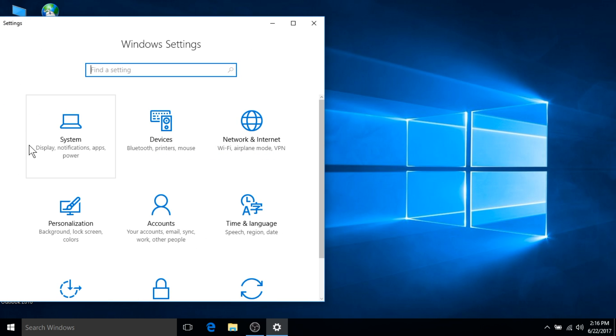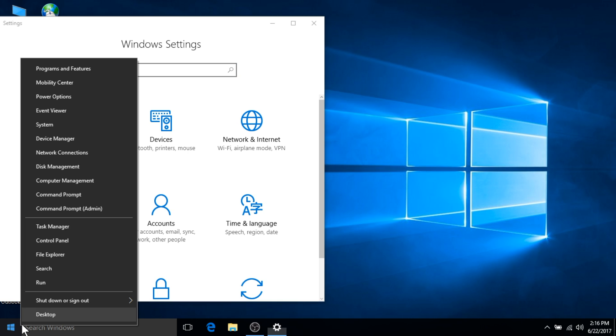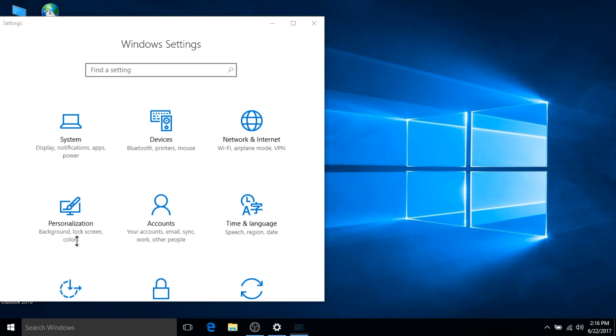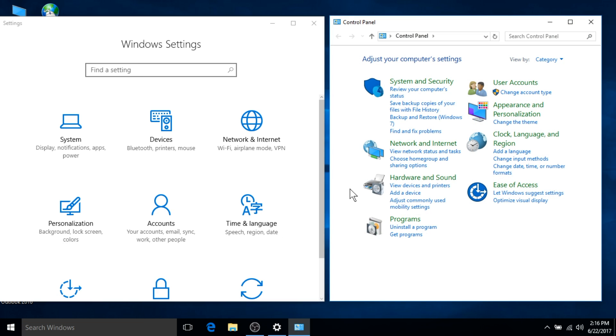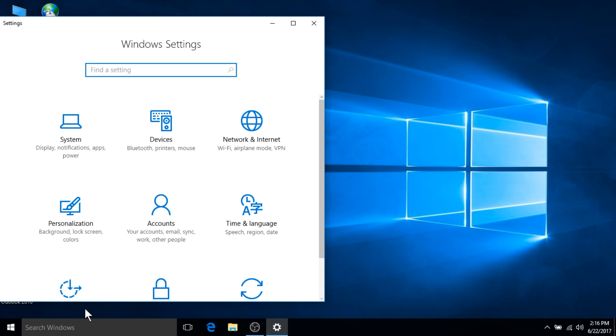If desired, the old control panel can be accessed by right clicking on the start button, which will open the quick access bar and allow you to choose control panel. This may also be done by utilizing the Windows search box.